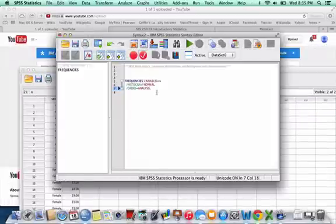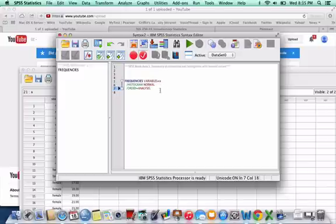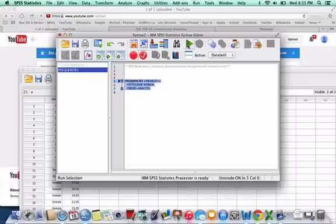And in order to make this run, we just highlight it all. And then we hit this little green arrow.